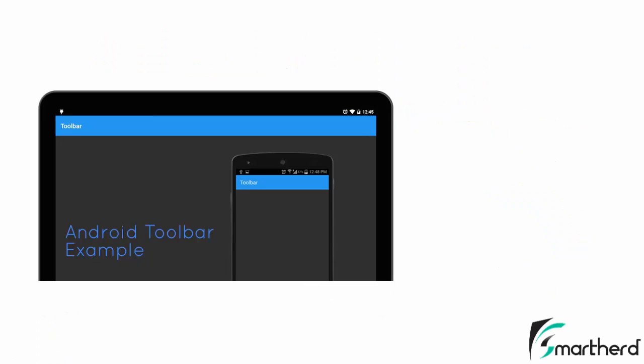The image coming in front of you is an example of a toolbar. The blue border at the top is a toolbar. This is a tablet screen and this is your phone screen. In the phone screen also, you can clearly check out what is a toolbar.